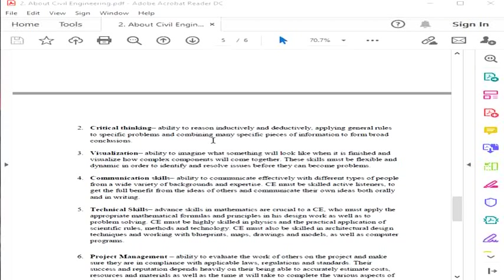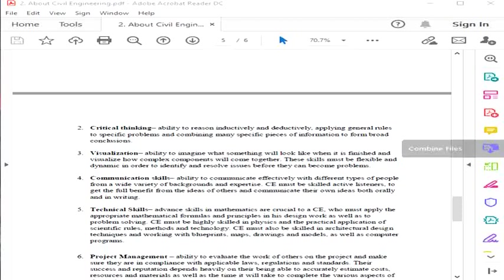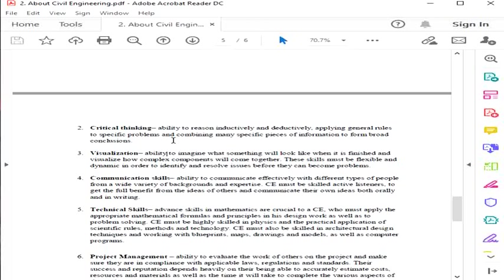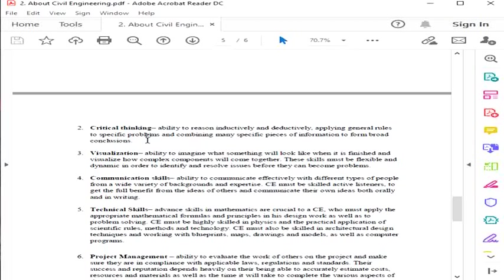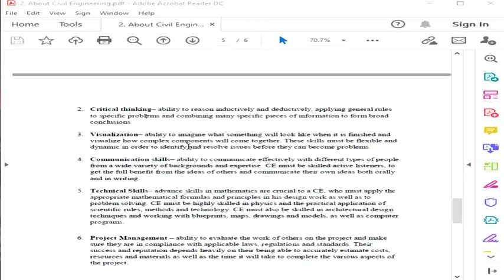The next skill is critical thinking. It's the ability to reason inductively and deductively, applying general rules to specific problems and combining many specific pieces of information to form broad conclusions. A civil engineer should be critical in thinking. Critical thinking means when a problem suddenly arises, you should be able to think of a solution quickly, or before a problem arrives, you should be able to avoid it. You need to think in advance. Critical thinking is usually based on experience or knowledge.